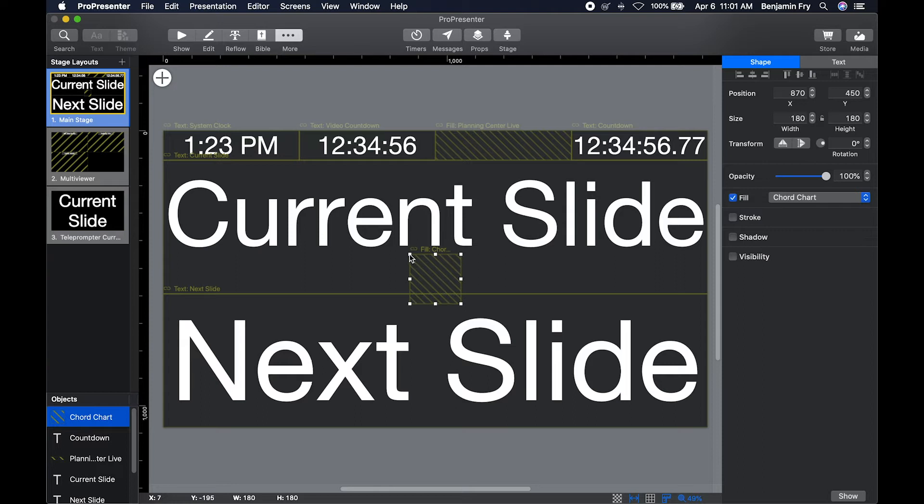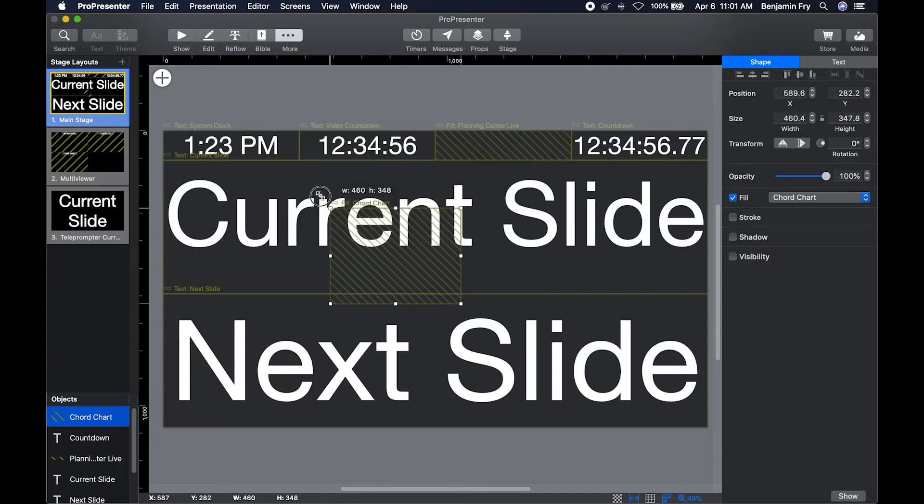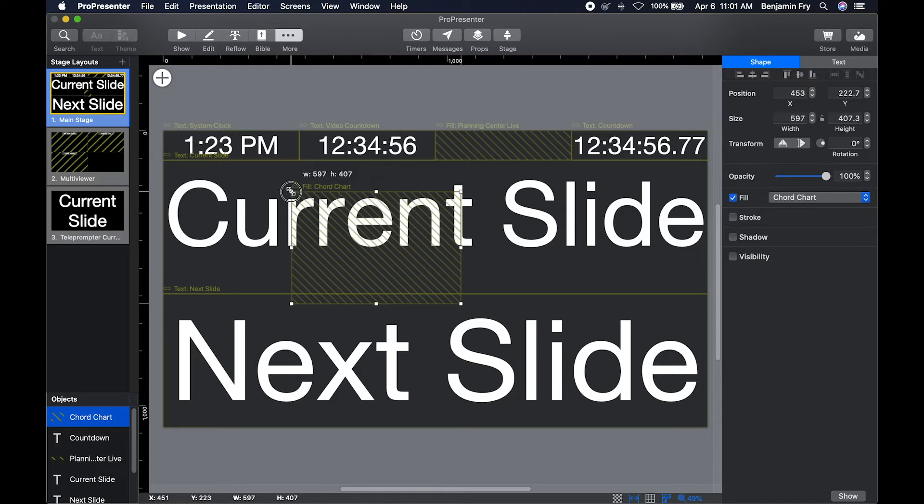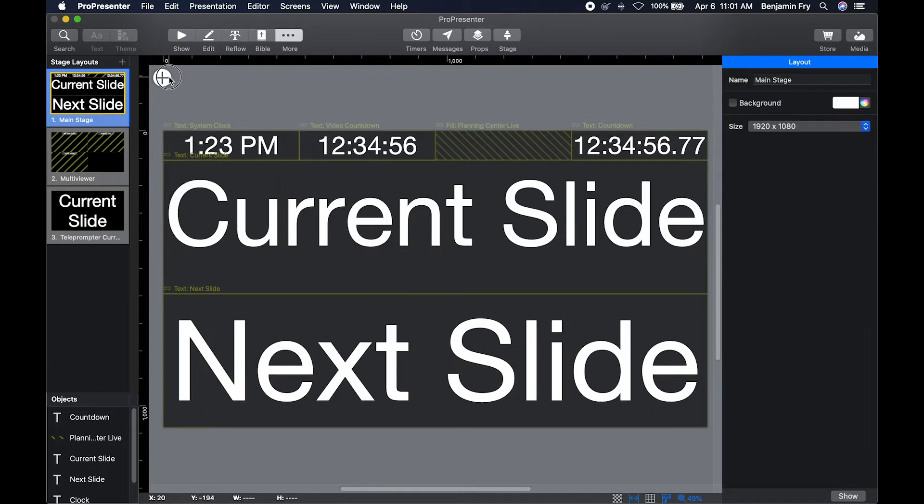This is where you would put that chord chart onto a stage display, so that when you clicked on that slide, it would appear and they could see it on the stage display.